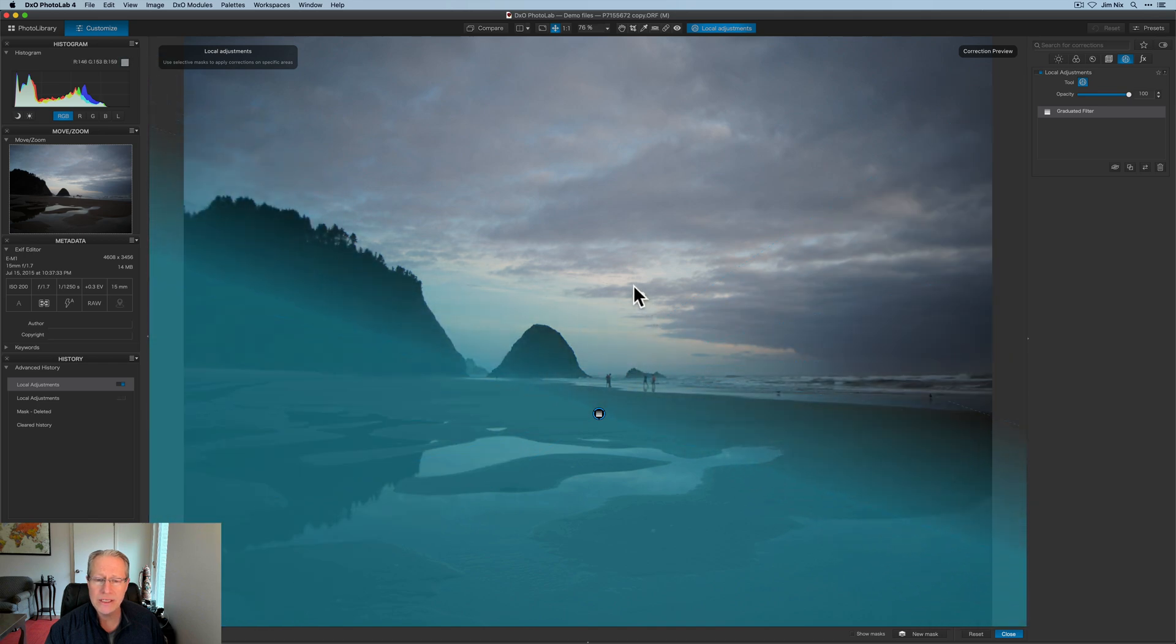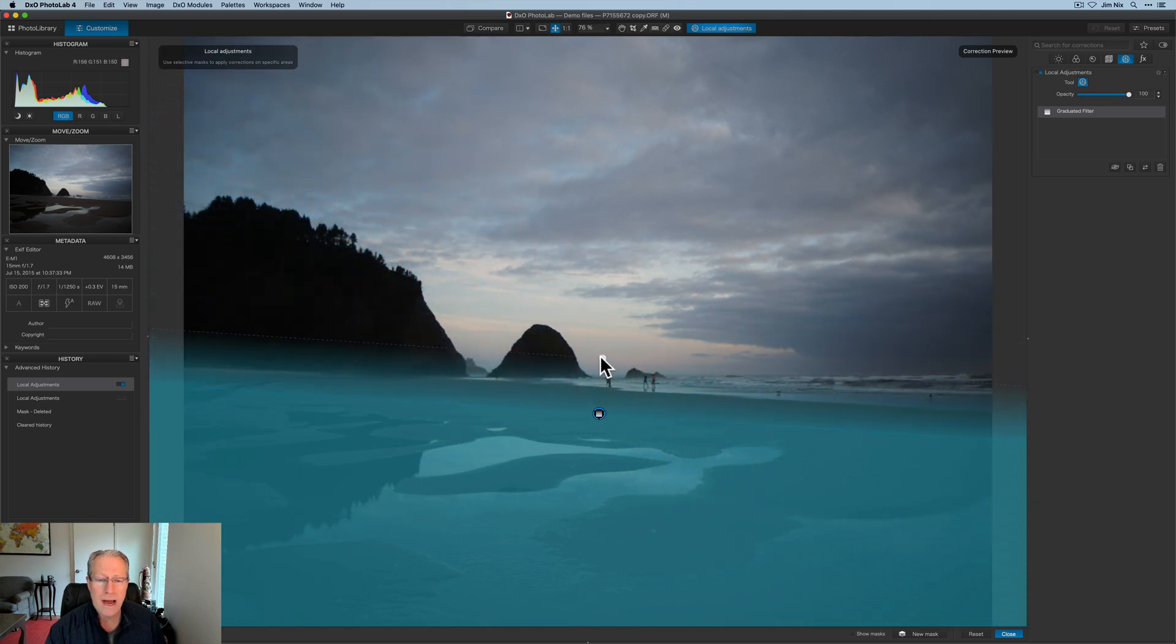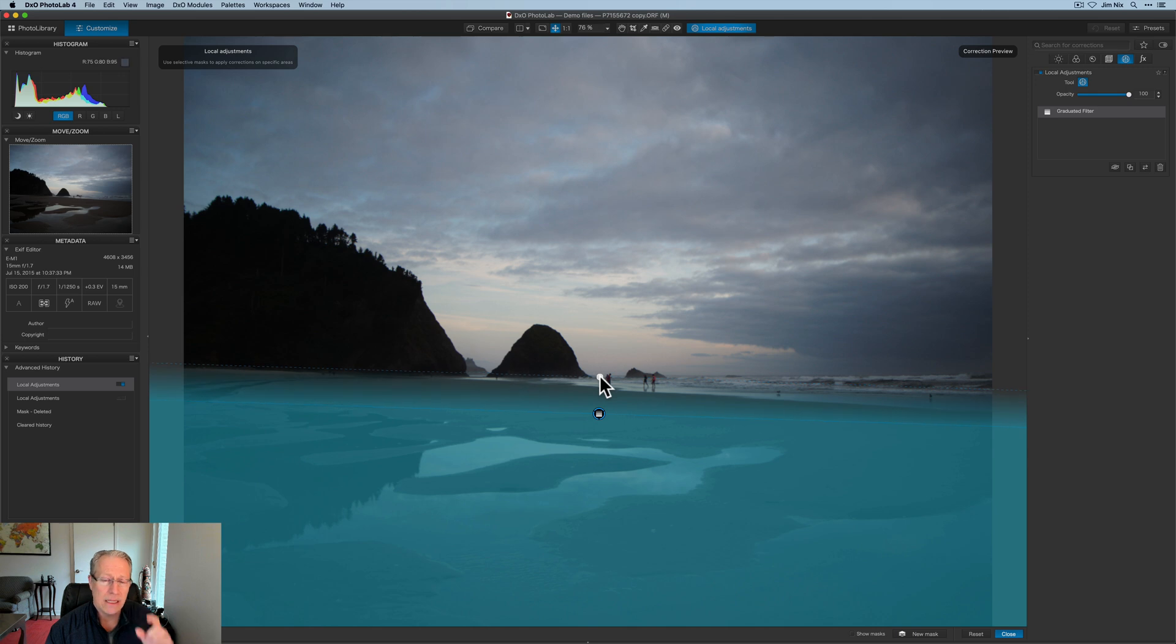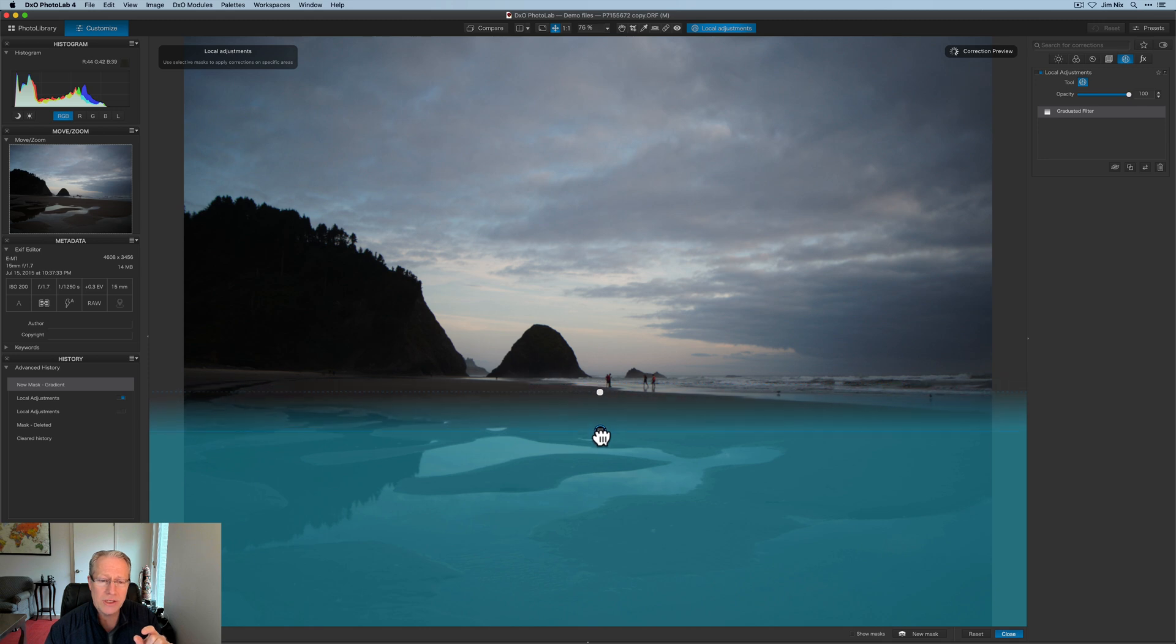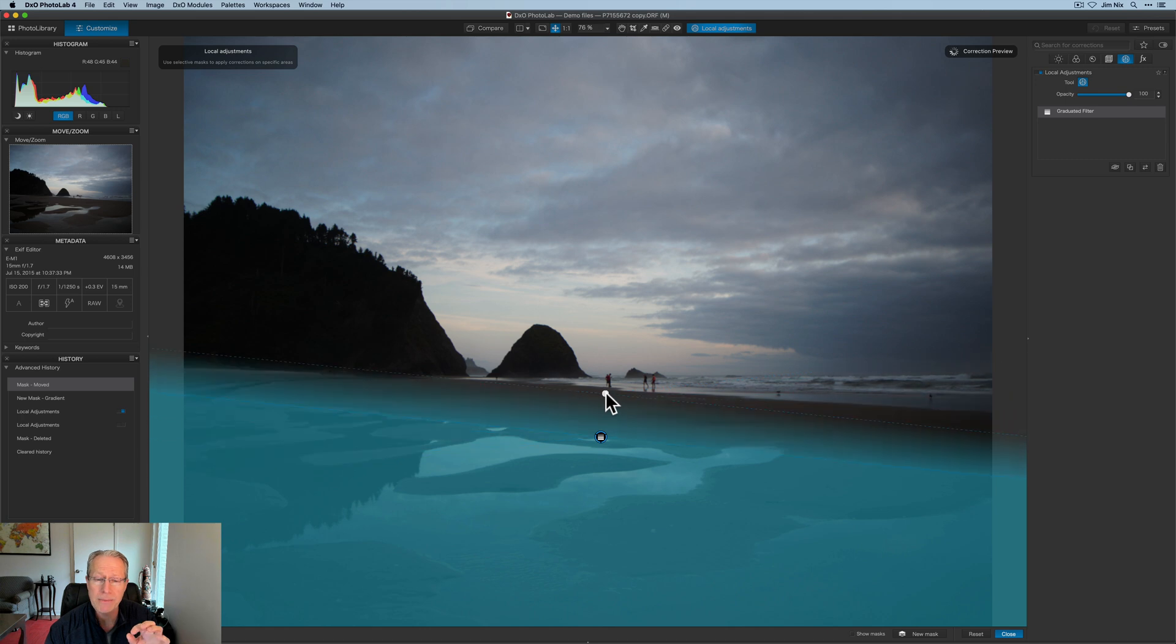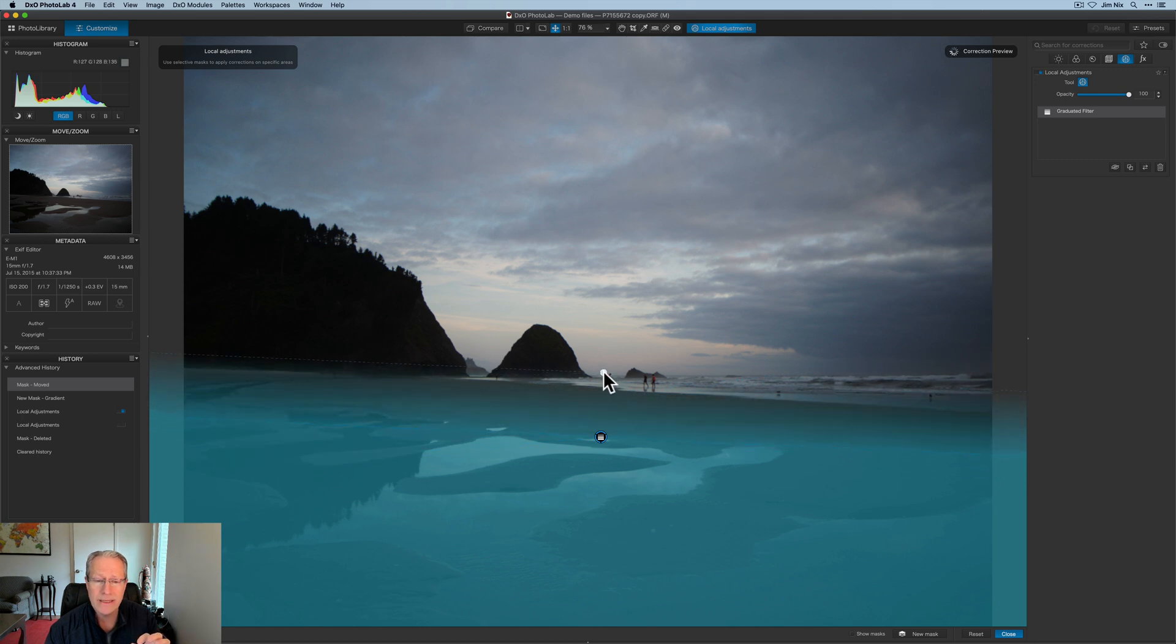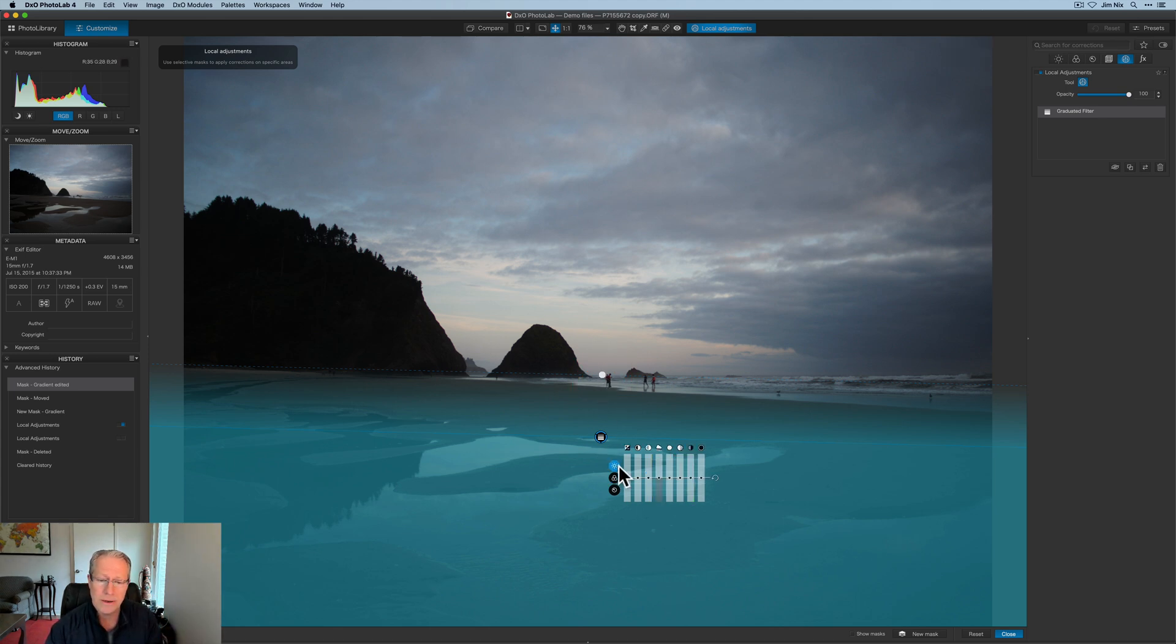So with this one, I'm going to go ahead and start with a graduated filter. So I'm just going to click on that, and my graduated filter is ready to be applied. And the first thing I want to do is brighten up this foreground. So I'll just click here and kind of drag. You have the ability, as you can see, to make this as wide or as kind of collapsed as you want it to be.